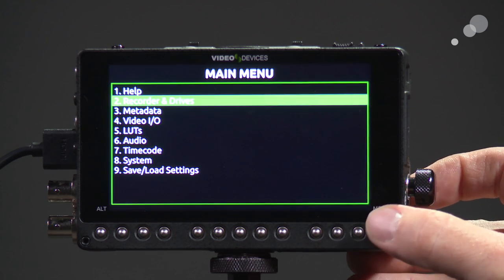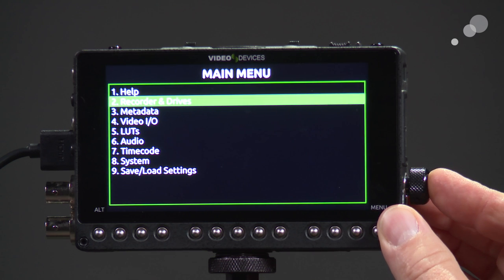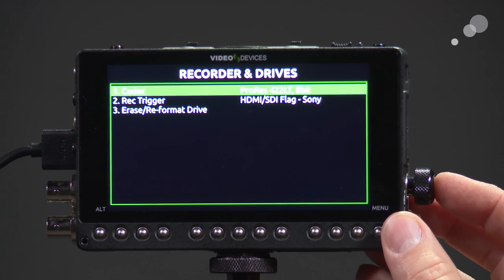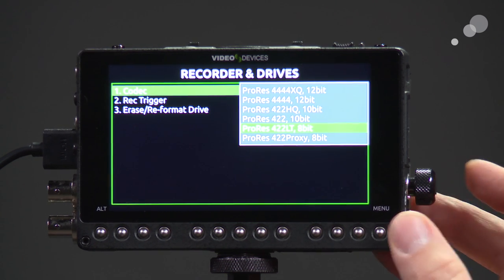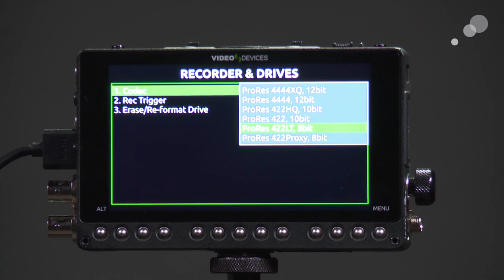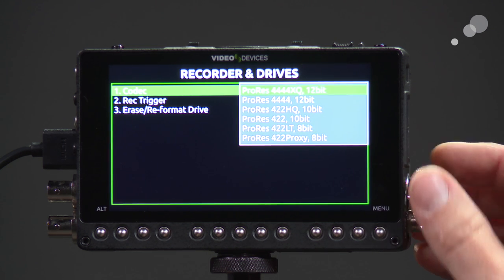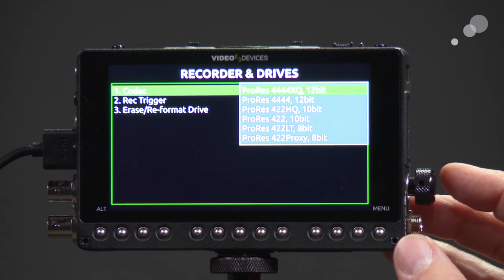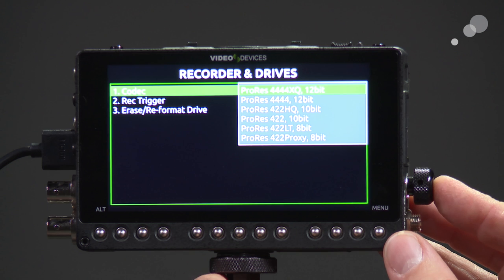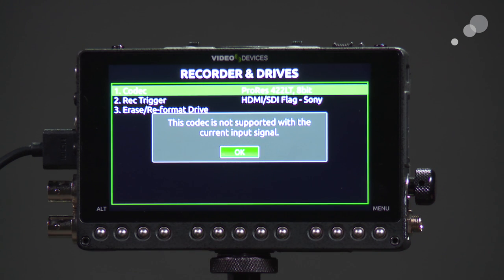Opening up the menu and going into recording codecs, you'll notice we have everything from an 8-bit 4:2:2 proxy up to ProRes XQ 12-bit — and at this size that's very impressive. If I try to select a recording codec that's not compatible with my input, it will tell me that it is not compatible.